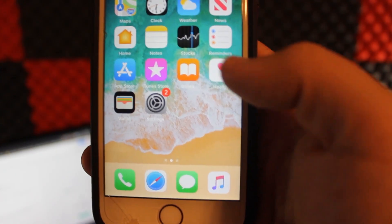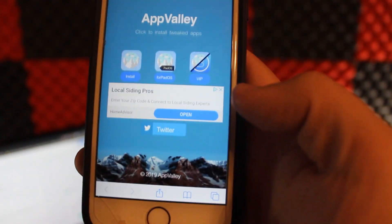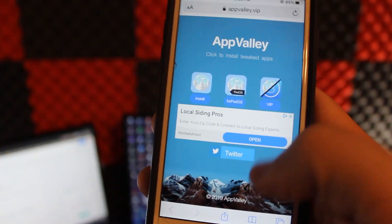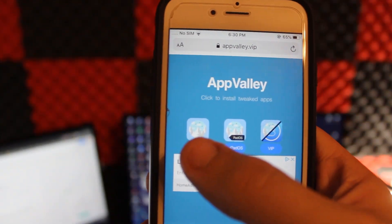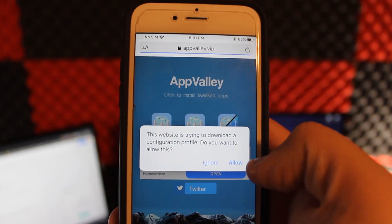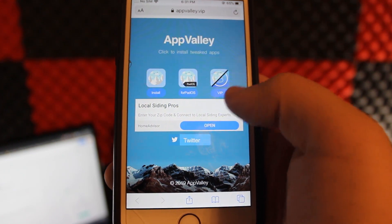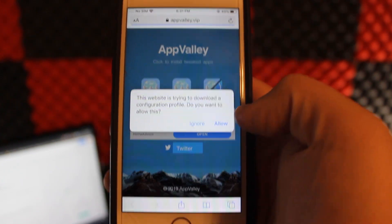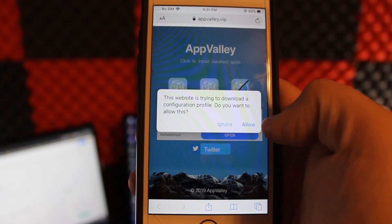The first thing you need to do is open up Safari. The first app is called App Valley — I'll have the URL down here at the bottom: appvalley.vip. You'll come to the screen and hit the one on the far left in the middle for iPad, and the last one is the VIP which you pay for, but we're doing it for free, so hit that one.